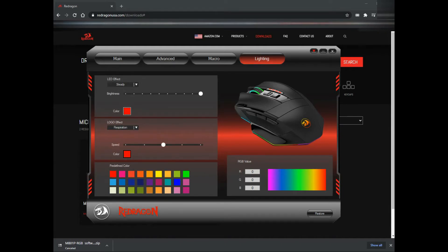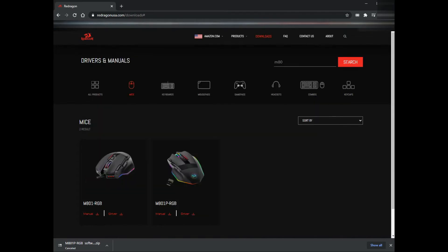That's how you set up the light settings of your mouse. If you have any questions or comments, leave a comment down below.